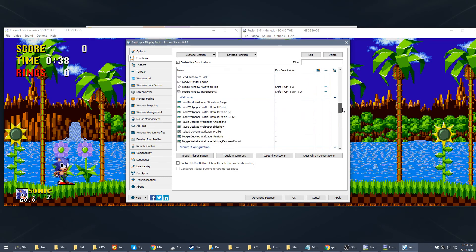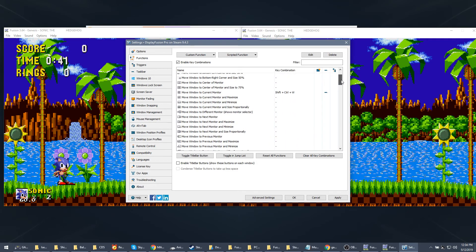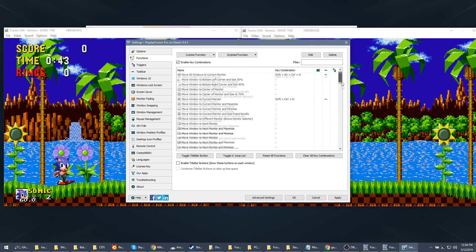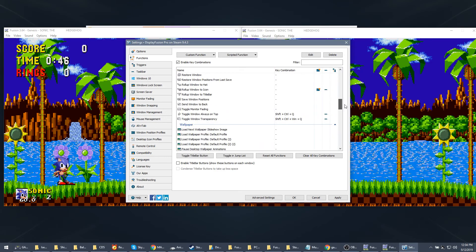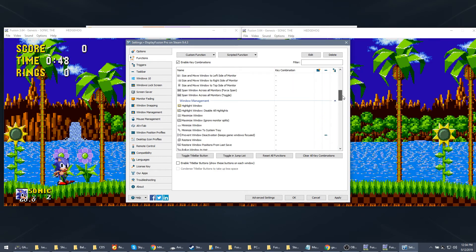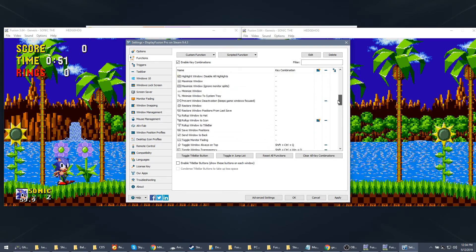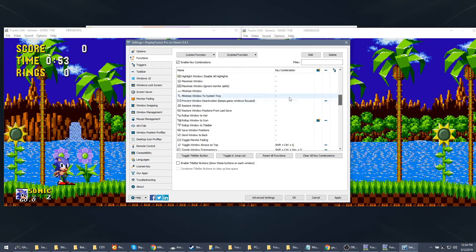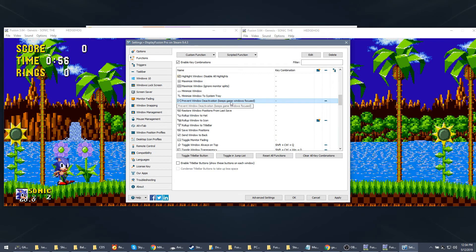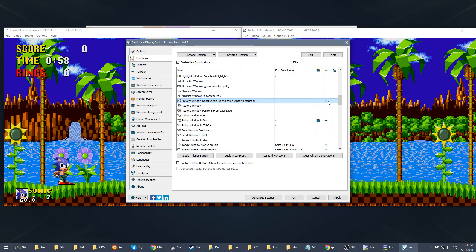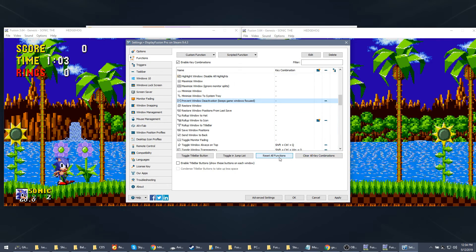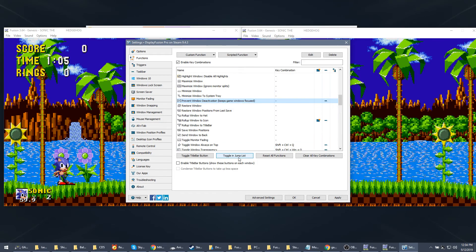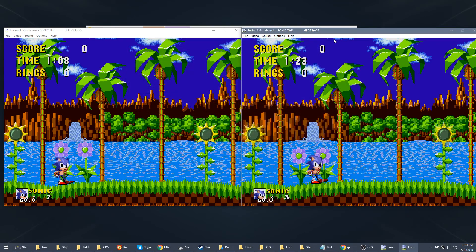So for example, the function we want is built in DisplayFusion and it is called one of these somewhere... where'd it go? I want it to here somewhere. Oh here, here, here - prevent window deactivation, keep game focused. So basically what you want to do is activate it to show up in the jump list. That's the easiest way I've found to do it. So all you do is click on it, toggle on jump list, then you apply it and click okay and all that.